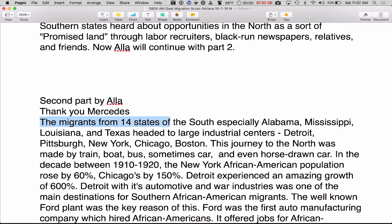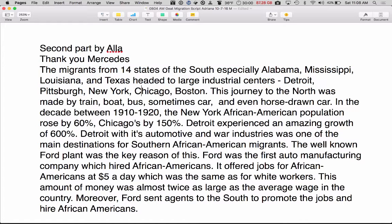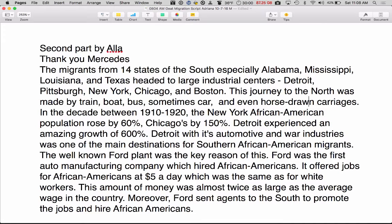The migrants from 14 states of the South — especially Alabama, Mississippi, Louisiana, and Texas — headed to large industrial centers: Detroit, Pittsburgh, New York, Chicago, and Boston. This journey to the North was made by train, boat, bus, sometimes car, and even horse-drawn carriages. (Note: the teacher clarified that 'horse-drawn cars' should be 'horse-drawn carriages,' as the word 'car' came from 'carriage.')